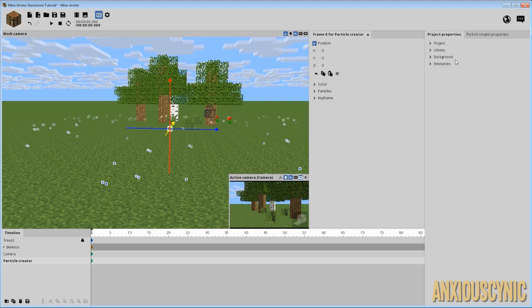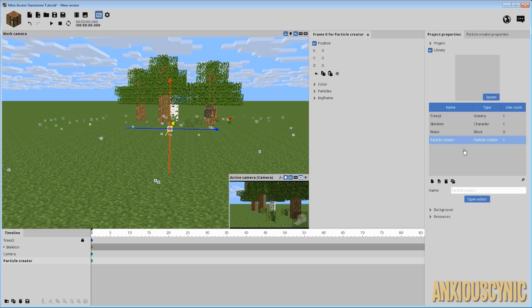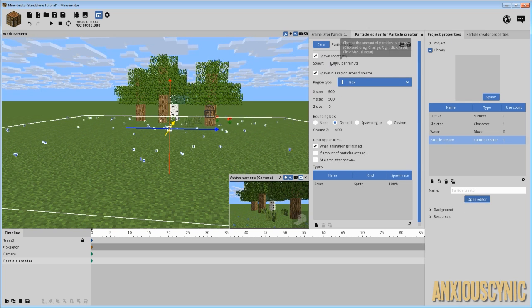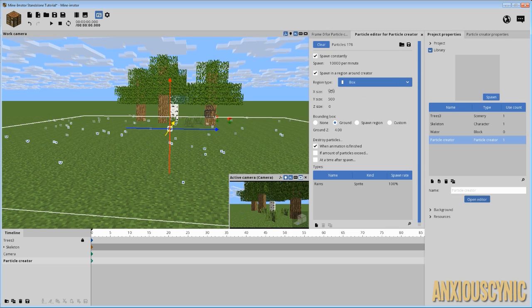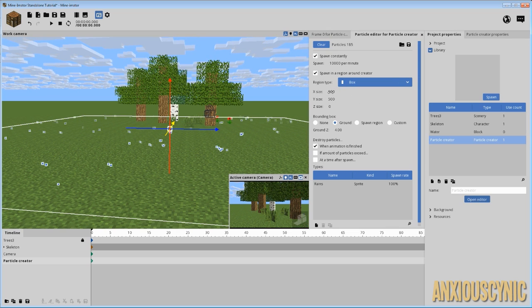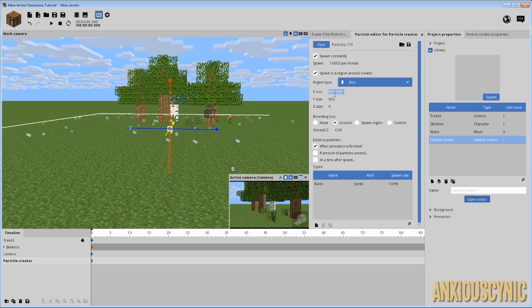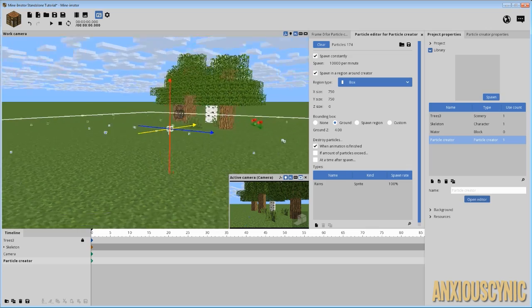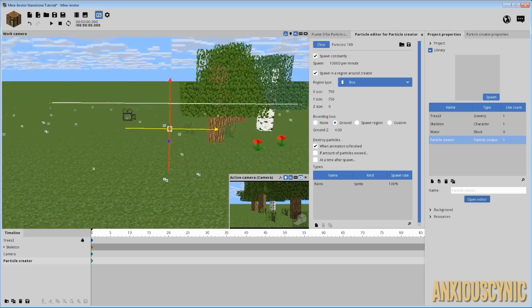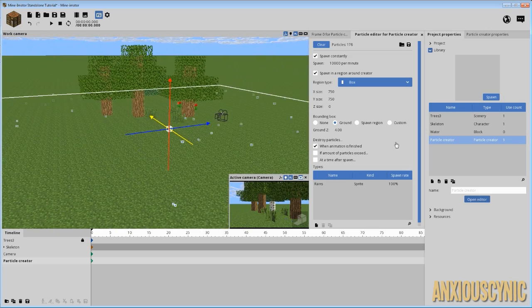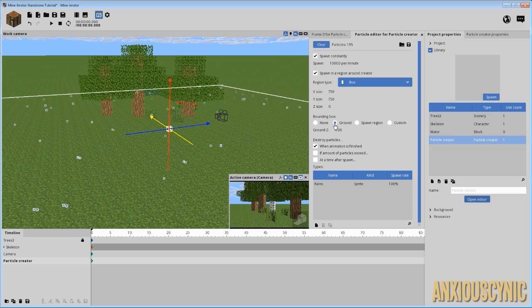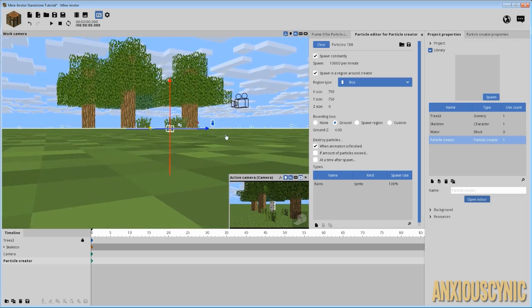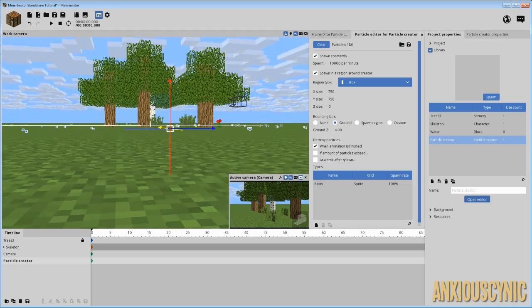This particle is set up at 10,000 per minute, and it's got its own size — you can obviously resize it and make it bigger. For our scene let's bump it up to 750 to have a bigger area to work with. It's got the bounding box set to ground and the z is set to four, which brings it up just a little bit above the ground.